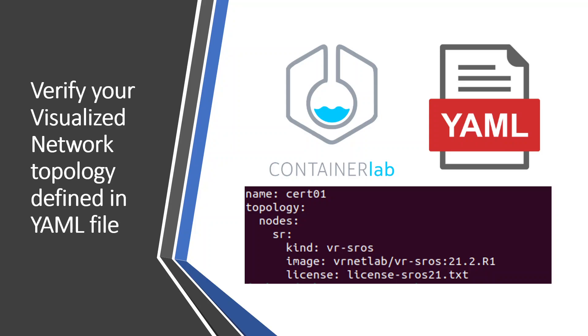Once those are all defined and you want to verify your topology that you visualized to spin up, there is a command available in ContainerLab. Use that command in the CLI and you get a URL link. Copy and paste that URL in your web browser.